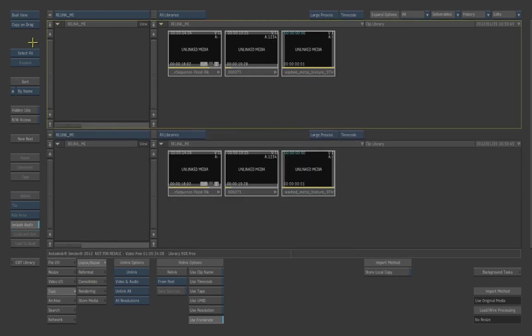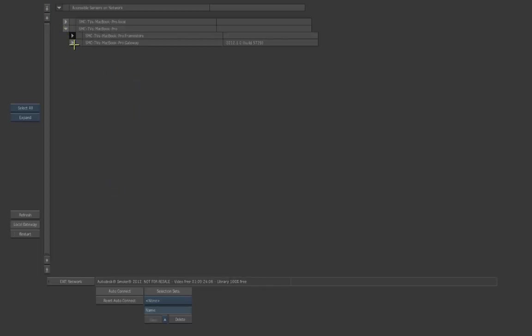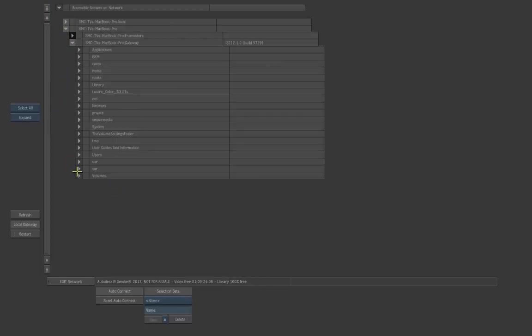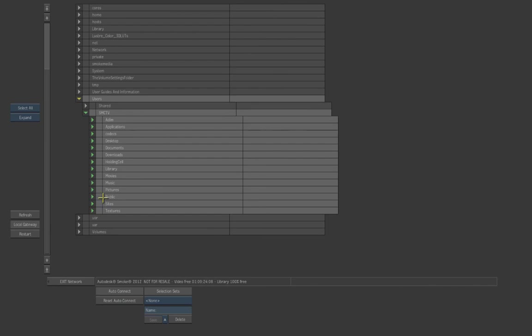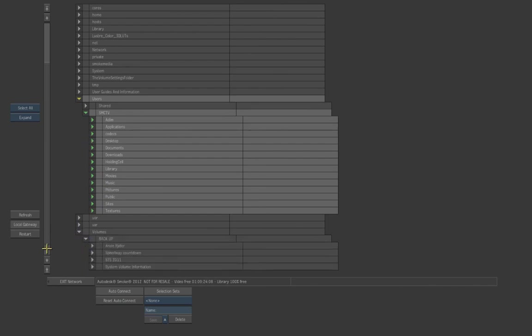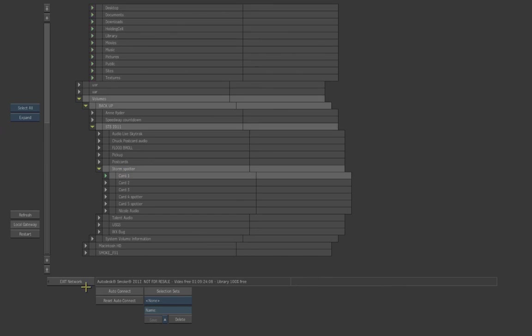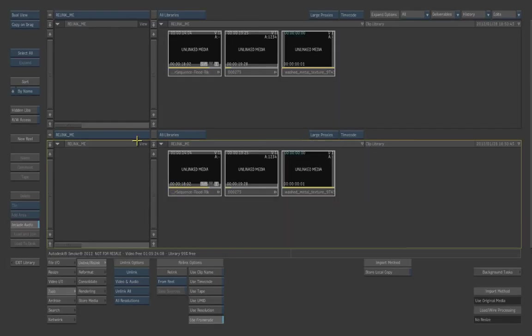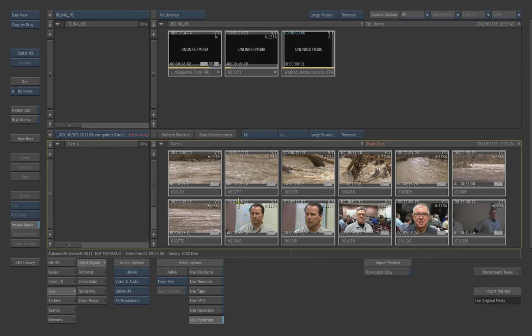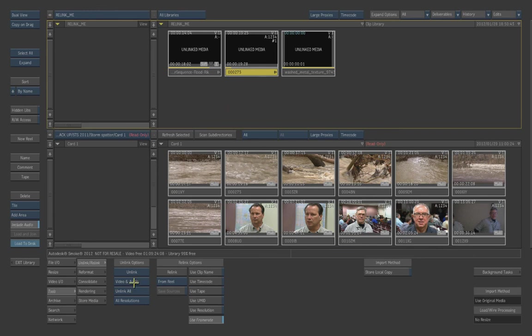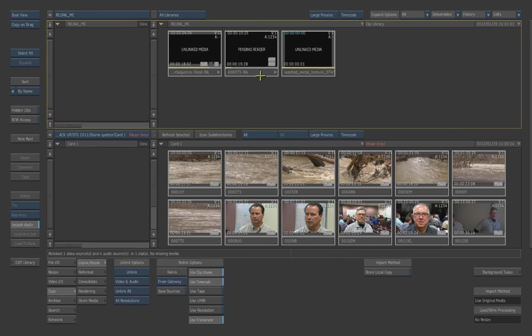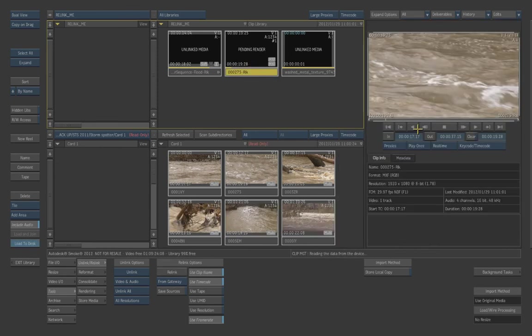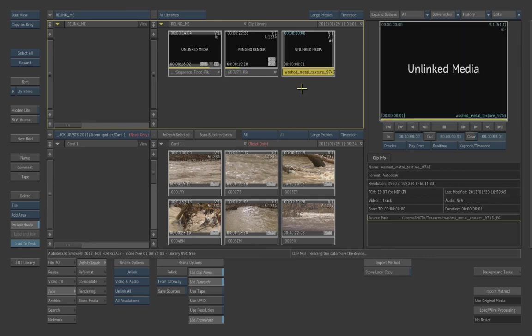Now if we open up a dual view, we can go back into the gateway and connect to those clips. Alright, so I know that this is the right folder for these clips. I can actually see this clip here as 275 and 275 here, so what we'll do is we'll just have it automatically relink from the gateway, use clip name and timecode, and hit relink. And now it's relinked in Pending Render, and if you can see, the clip is accessible here. The Pending Render is once again making proxies in the background.